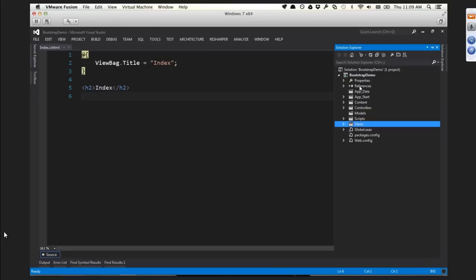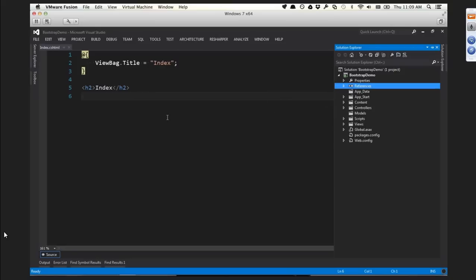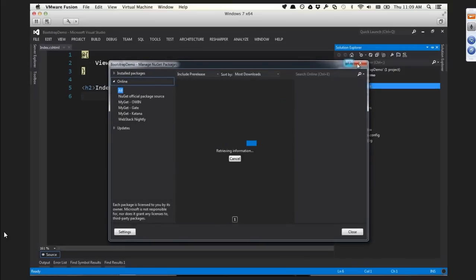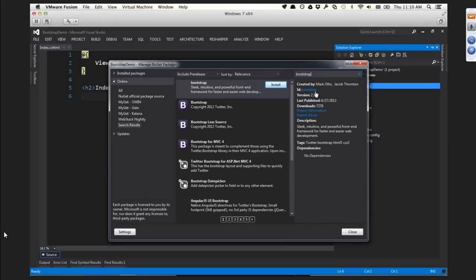I've got a basic MVC 4 application here. I'm going to do very little that's MVC-specific - the only thing is the layout templates. If you're doing Web Forms, you have master pages and it's the same concept. I'm going to right-click my references and search for Bootstrap in the NuGet dialog. You'll get lots of hits for Bootstrap - the ones you want are the ones with the purple B icon.